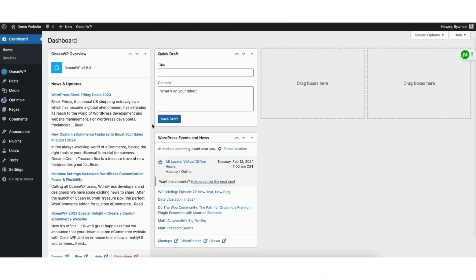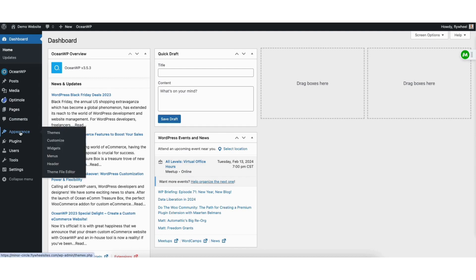To start I'm in the WordPress dashboard. Hover over the appearance tab in the left side menu. Click customize.